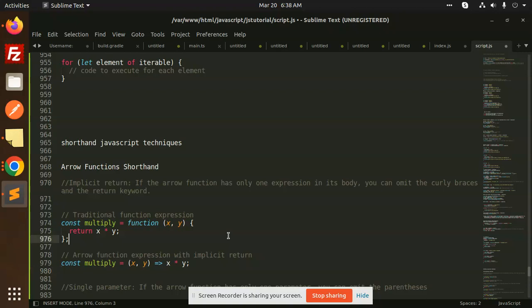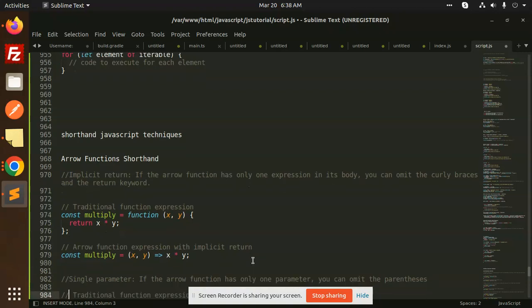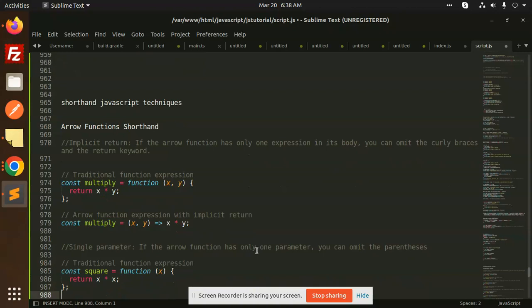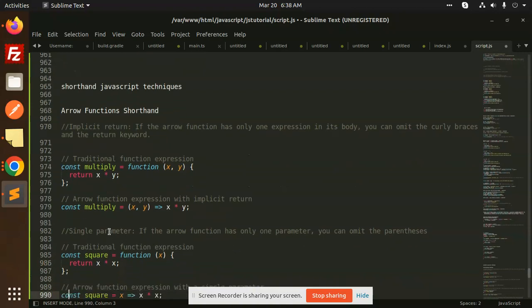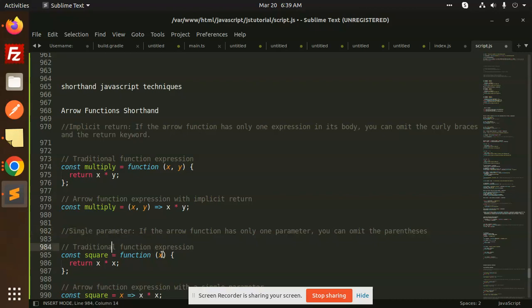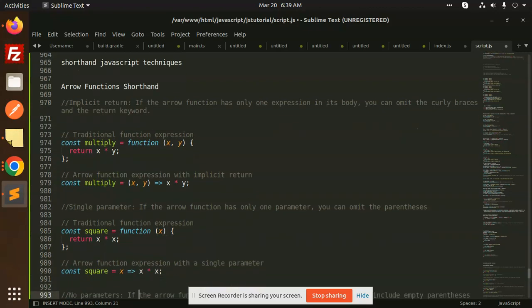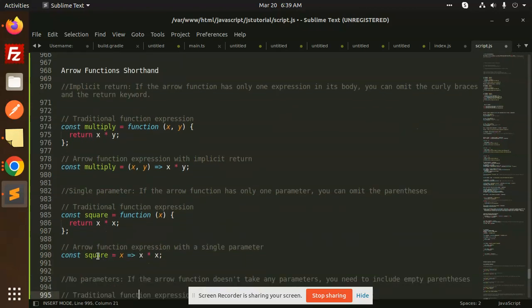Next we have single parameter. If the arrow function has only one parameter, you can omit the parentheses. So if it is single parameter, then we can omit the parentheses. We can definitely return this one, if x then x into x, so here parentheses can be removed.